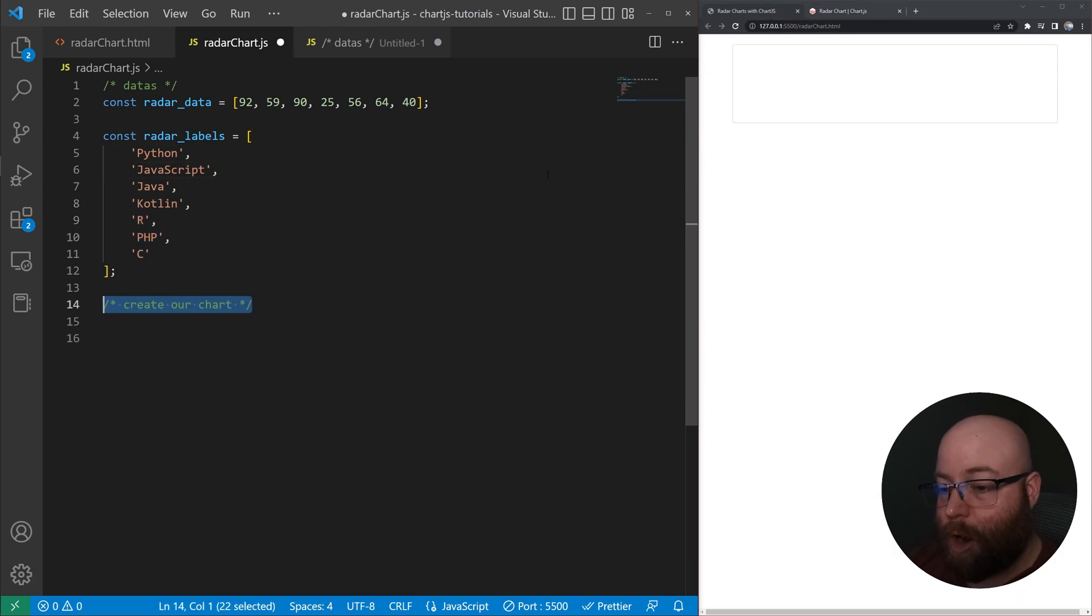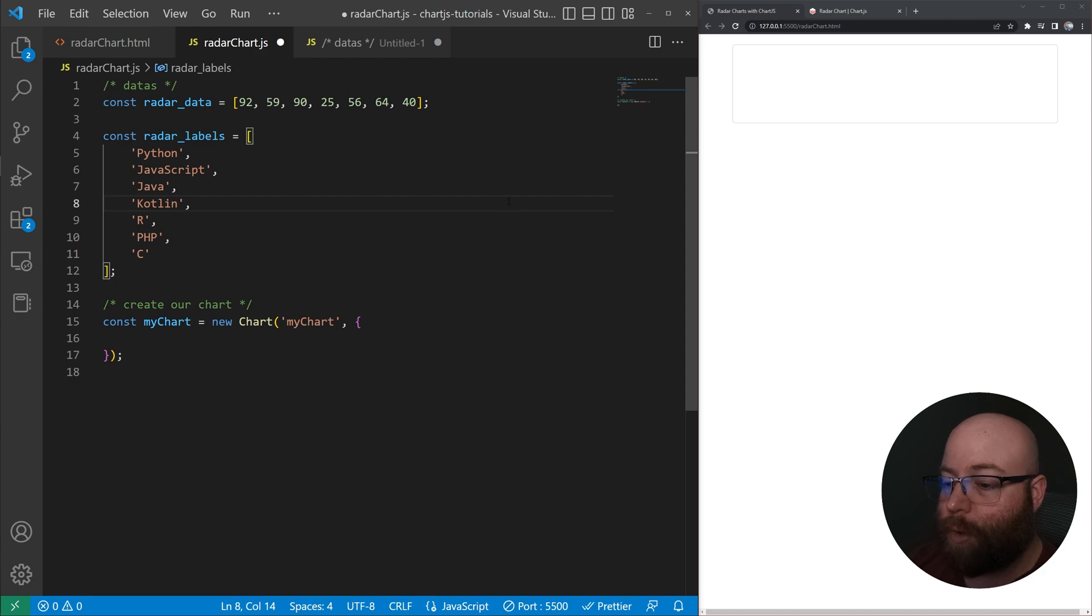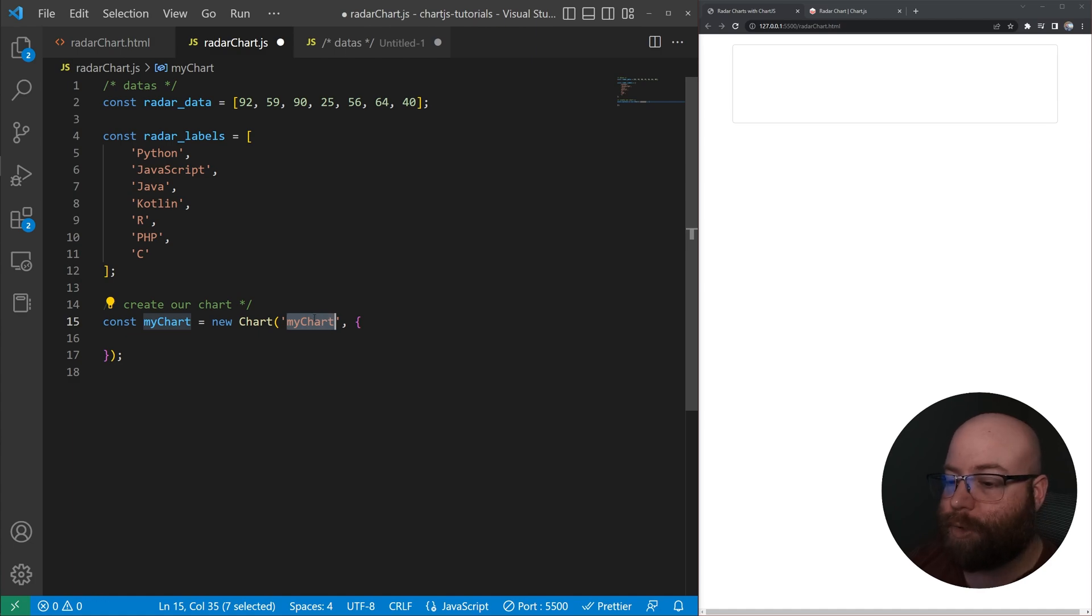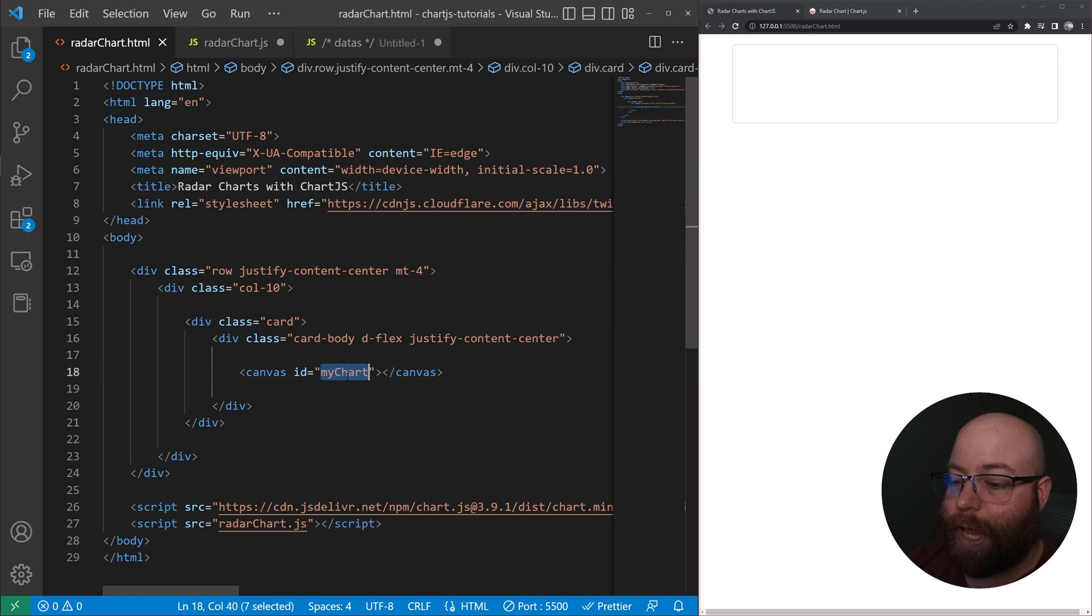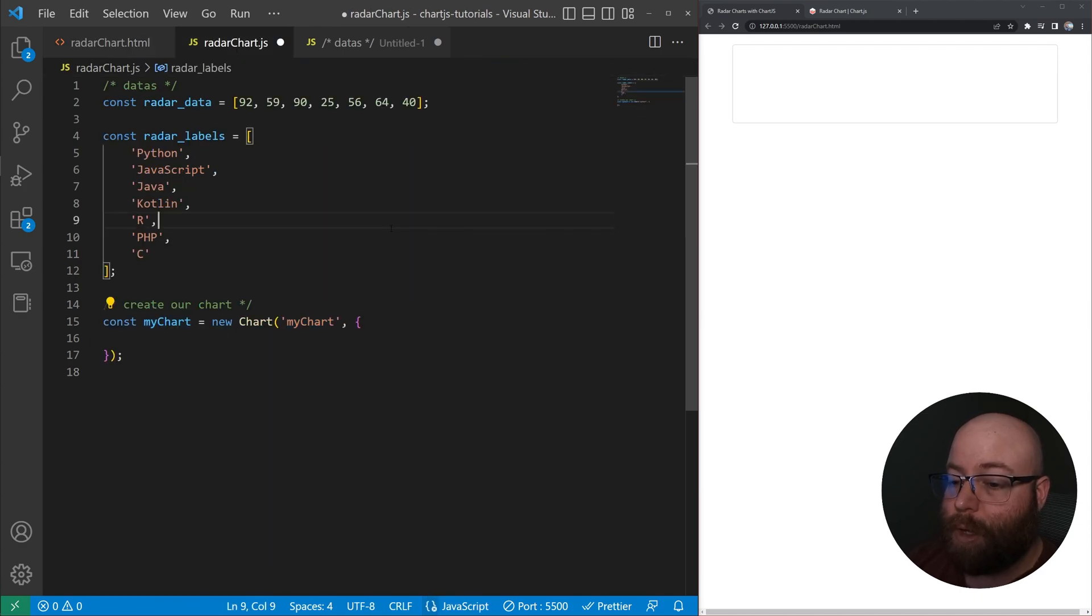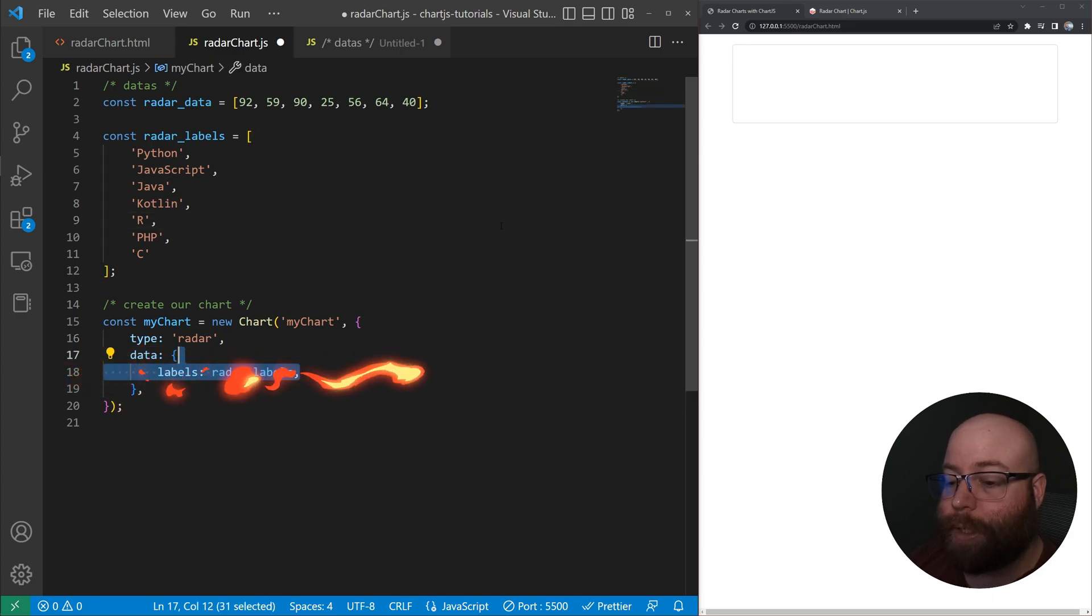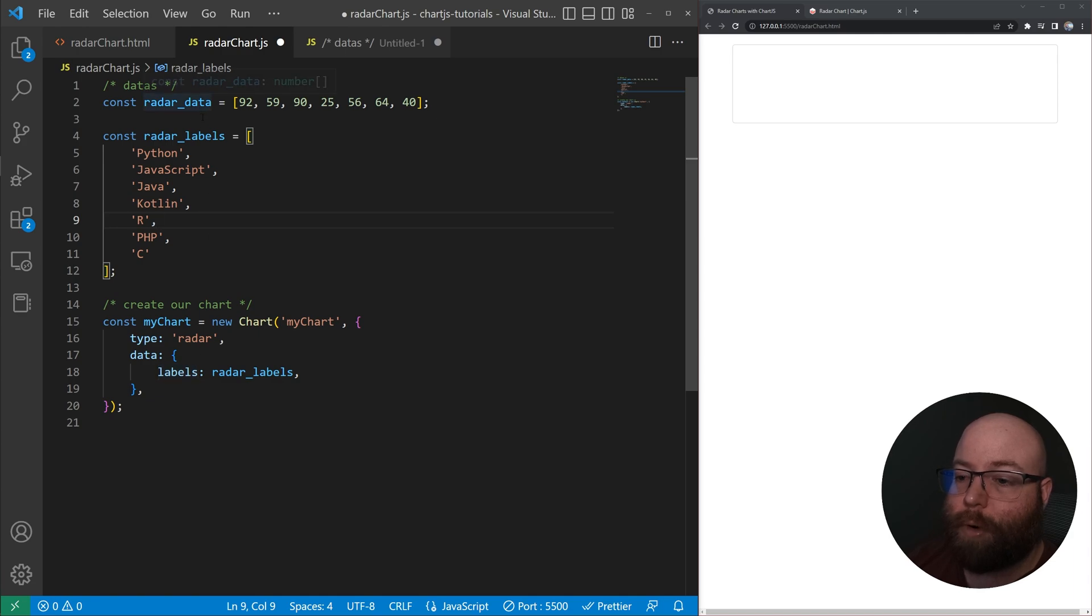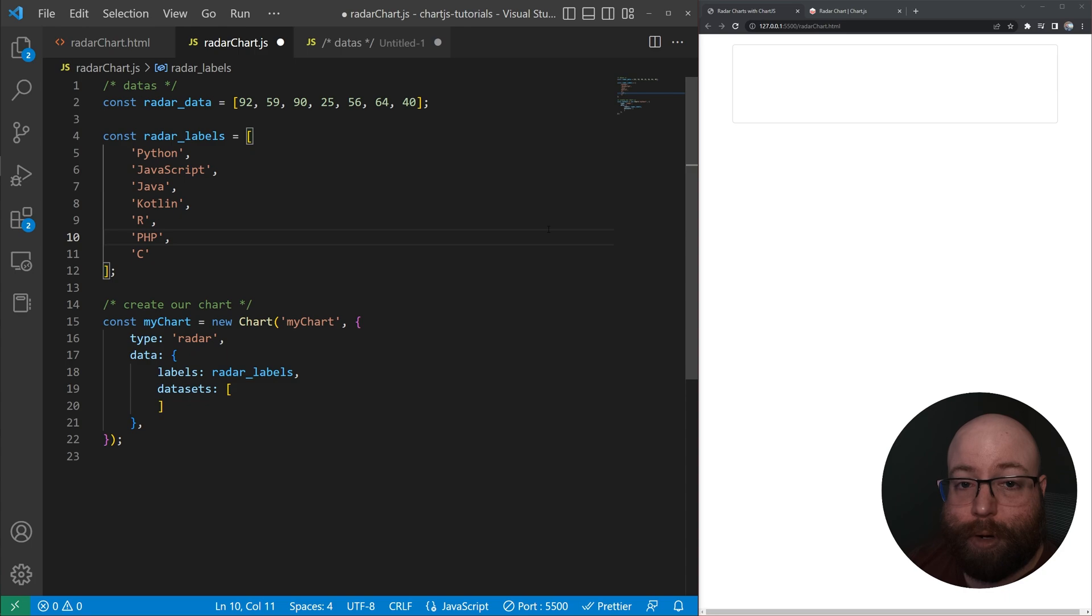And then we'll go ahead and instantiate our actual chart. So to do that, we're going to go ahead and do a new chart object, passing in that ID. This is known as the context or CTX with Chart.js. And it's just going to be equal to whatever we set that canvas ID to. And then we're going to go ahead and set the type of chart to radar. And then we're going to create a data object. And inside the data object, it's going to hold our labels. So referring to our radar labels up above, and then we're going to create an array for our data sets.